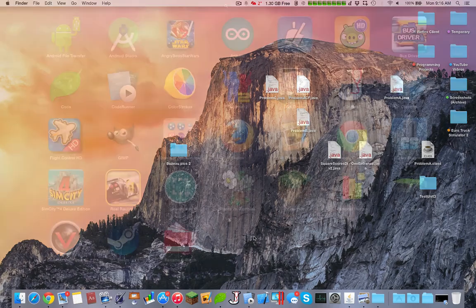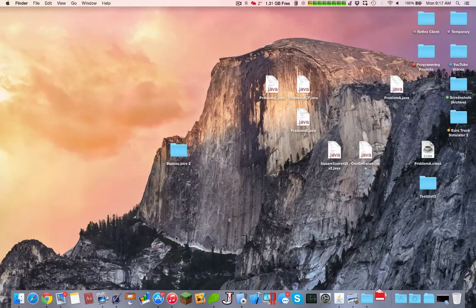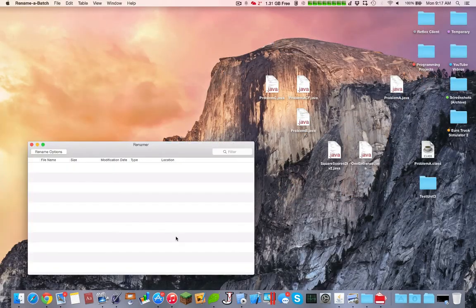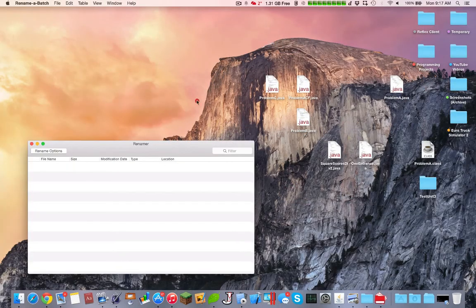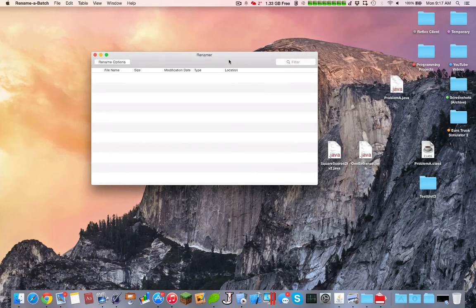Hello YouTube, today I'll be overviewing a very simple application known as Rename a Batch. The main purpose of this program is to rename a bunch of files to something else, so you can rename thousands of files at once.